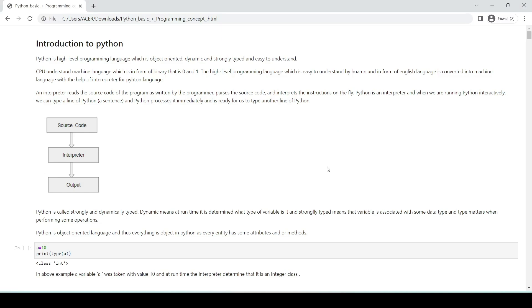Welcome to Python programming. Python is a high-level programming language which is object-oriented, dynamic, and strongly typed, and easy to understand. Our CPU understands machine language which is in the form of binary — zeros and ones — while humans understand English, which is a high-level programming language written in English form, easy to understand by us.